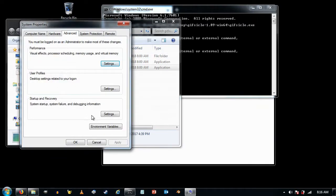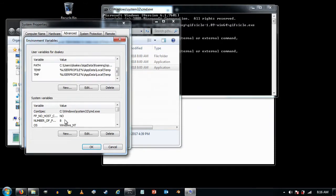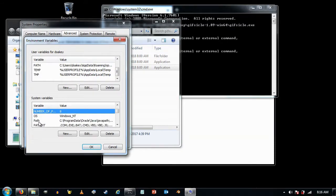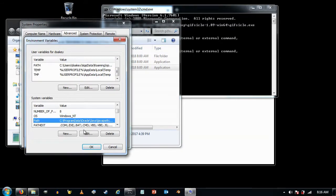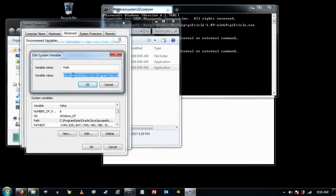I'll click the 'Environment Variables' button and look for the one that says Path, then click Edit. It brings up the path text, but editing the path variable here is kind of hard, so I'm just going to press Ctrl+A to highlight all of it and Ctrl+C to copy it.